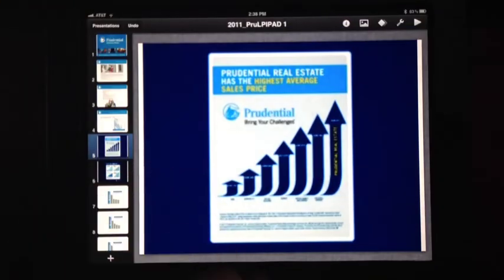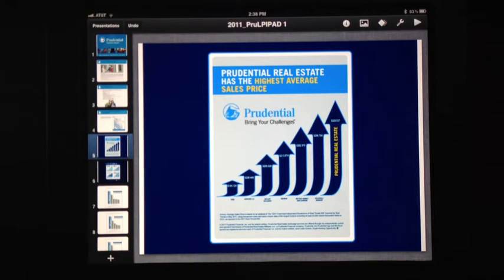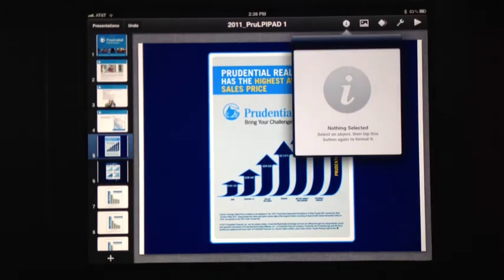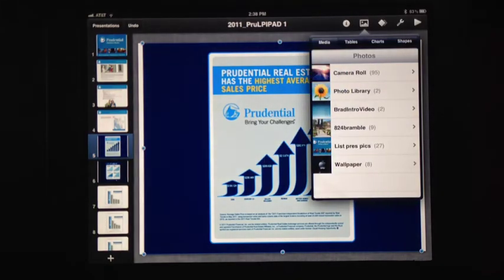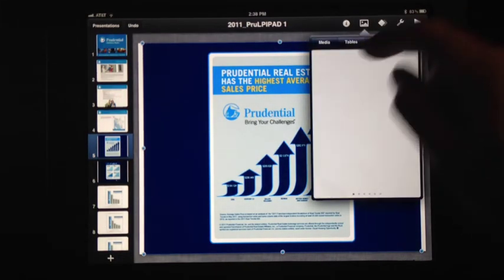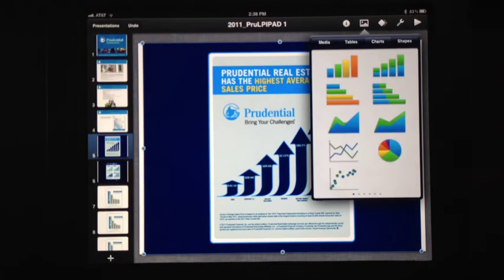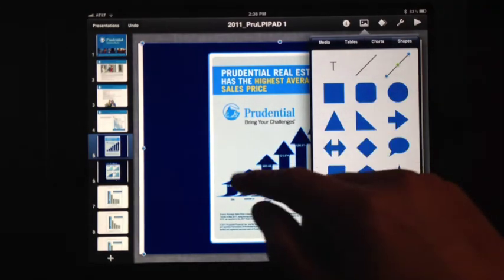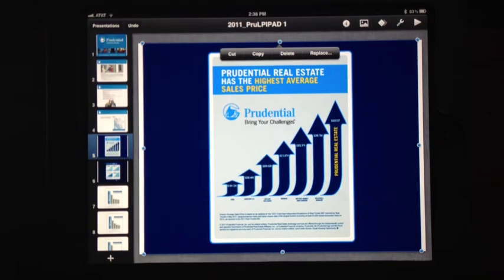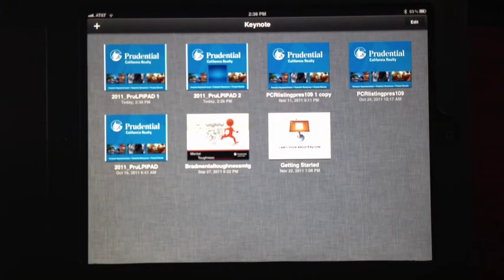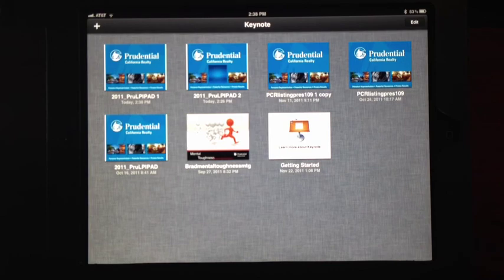Very easy to use. There are only two, three, four little icons at the top that you need to know about. You can click to go ahead and add photos, add tables, add charts, add shapes — as easy as just tapping. So download Keynote, get the Prudential listing presentation, and start doing your presentations on your iPad. You can even do it on your iPhone, but of course it's going to be very small. Enjoy, and I hope you use this very soon.